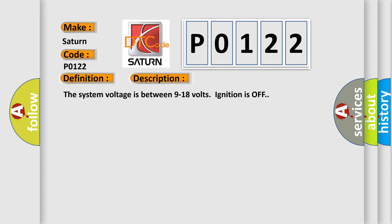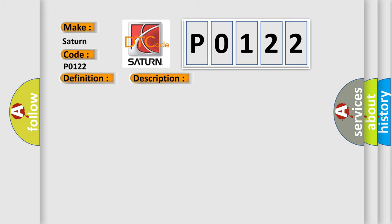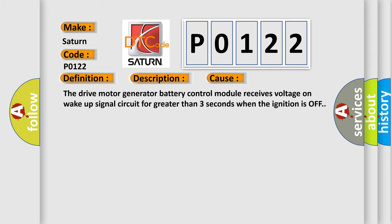This diagnostic error occurs most often in these cases. The drive motor generator battery control module receives voltage on wake-up signal circuit for greater than 3 seconds when the ignition is off.